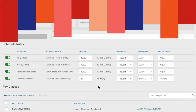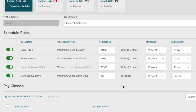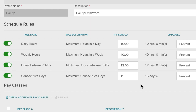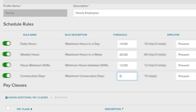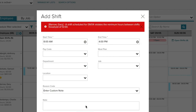Rules can be constructed to help enforce rest periods and limit daily hours, weekly hours, and consecutive days, with supervisors immediately notified of any violations.